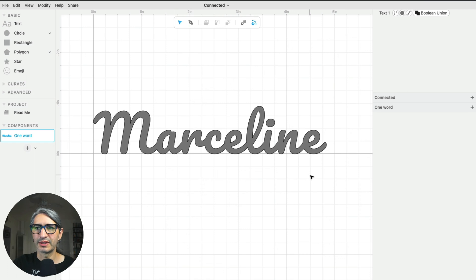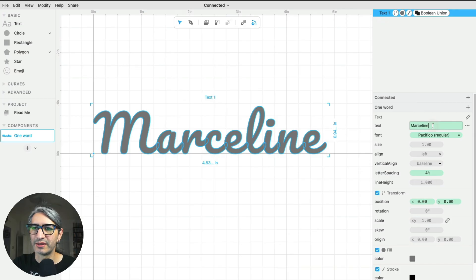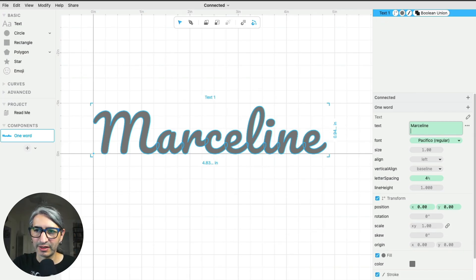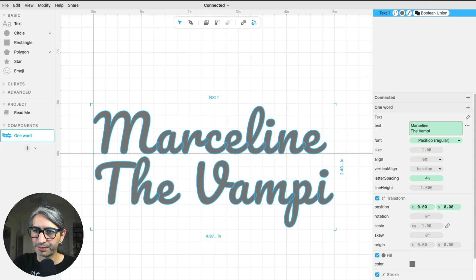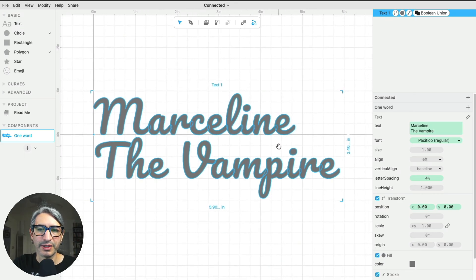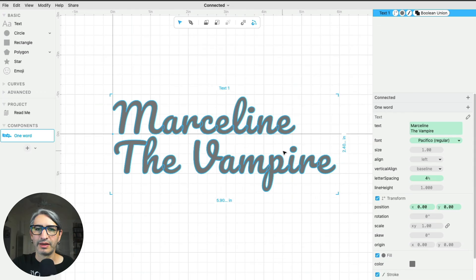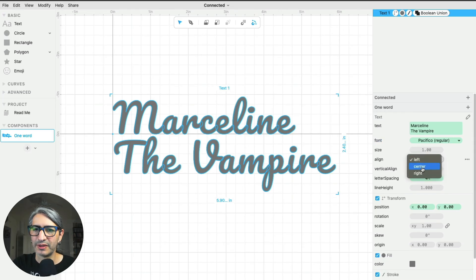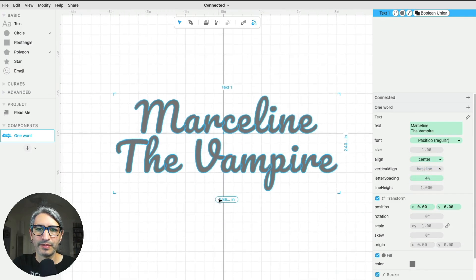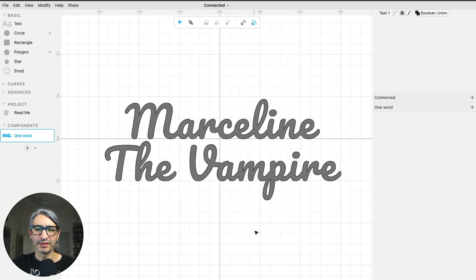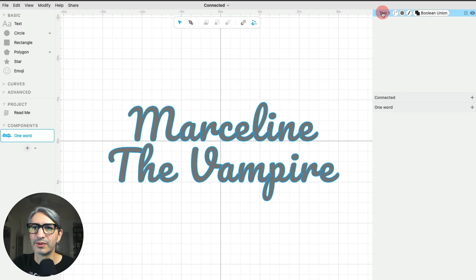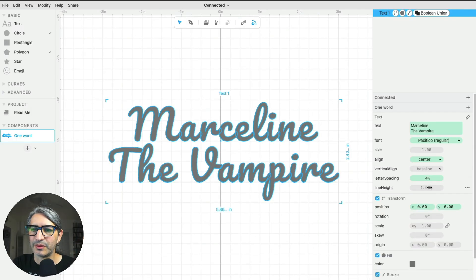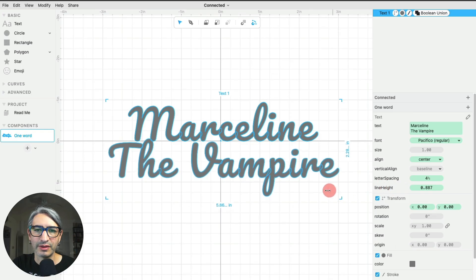Another option is that if I want multiple words, I can add them here in the text box. So I'm going to add the vampire. I'll zoom out a little bit, and I'll probably want all this text to be centered, so I'm going to change the alignment to be centered. If I want all of these to be a single shape, I can modify the vertical spacing between the lines. So while selecting my text, I will change the line height until I have them touching a little bit.